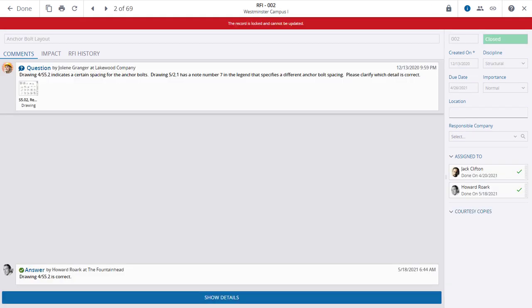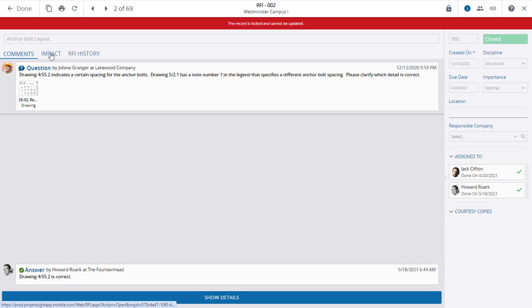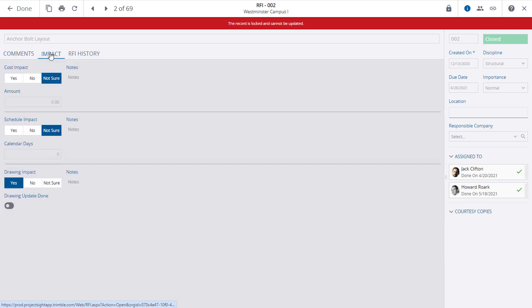Clicking the Full Screen icon will reveal additional information on the RFI including comments, impact, and history. Click on the Impact tab to see additional details regarding the possible impact of the RFI in terms of Cost, Schedule, and Drawings.